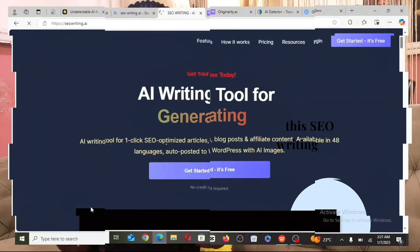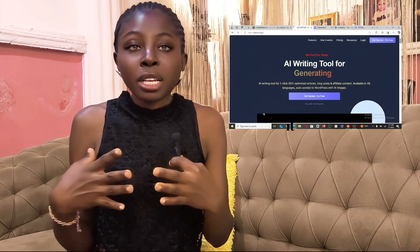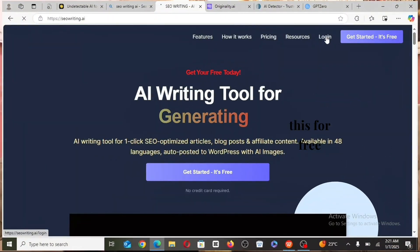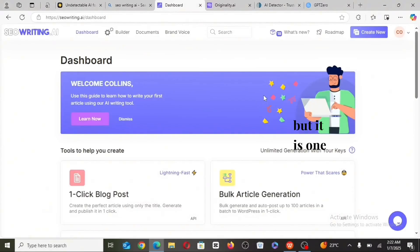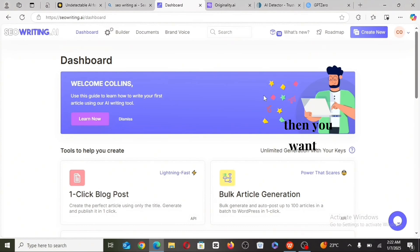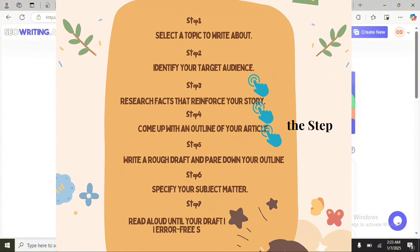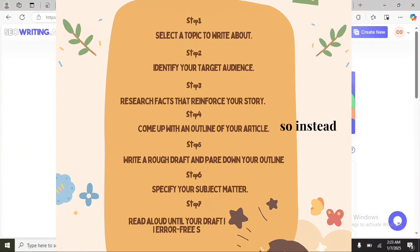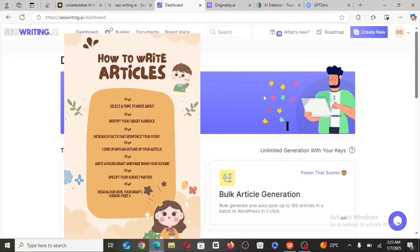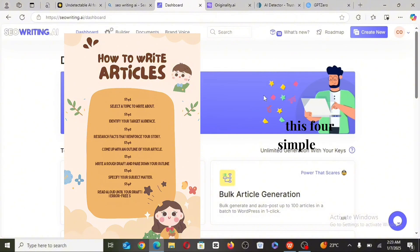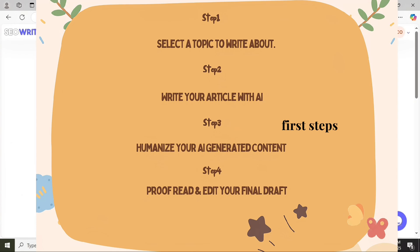To write our content, I make use of this SEO writing tool instead of ChatGPT because it makes the job easy and you can access it for free. But if you are someone that is okay with generating articles with AI, then you want to skip the first four steps and head right into step five, which is to write a rough draft and narrow down your outline. So instead of following the first steps, you want to follow these four simple steps.